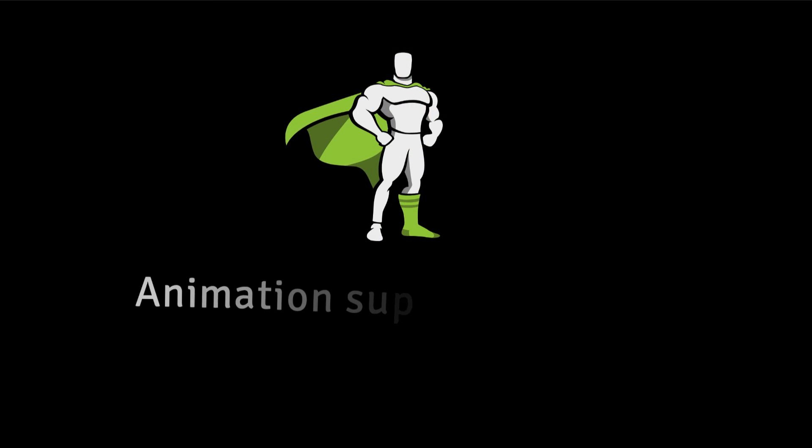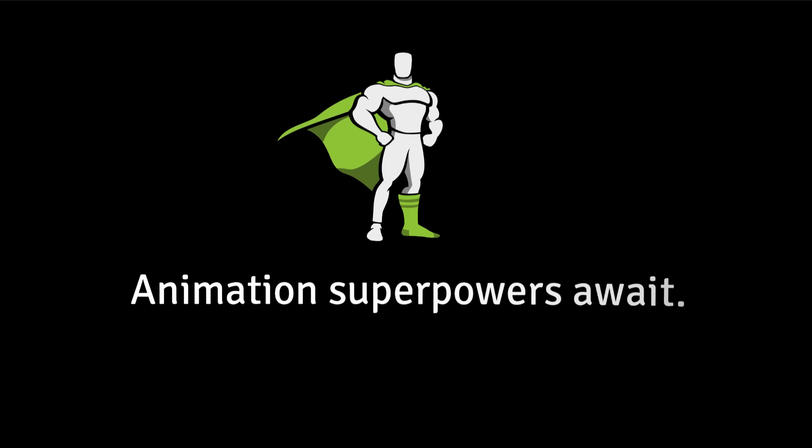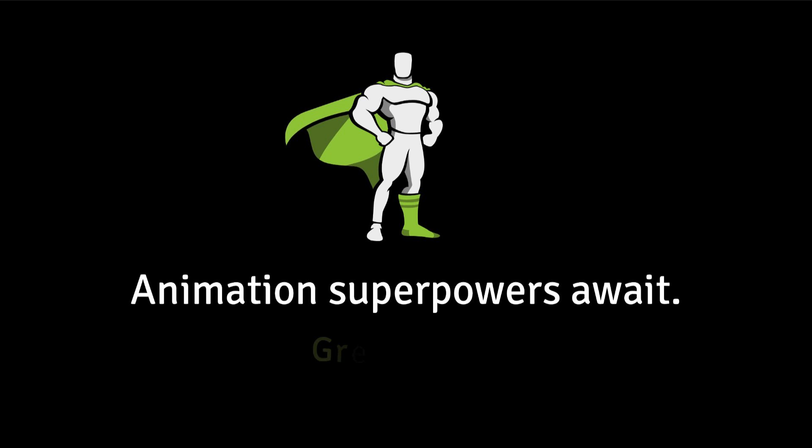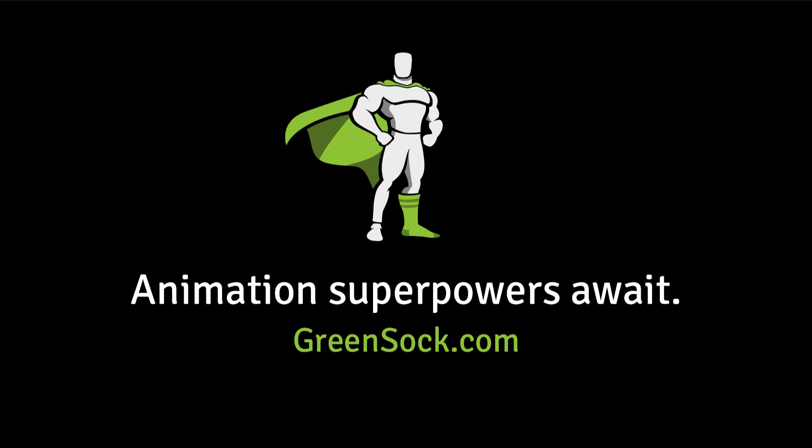As always, if you have any questions, don't hesitate to post in our forums at greensock.com/forums. Happy tweening.